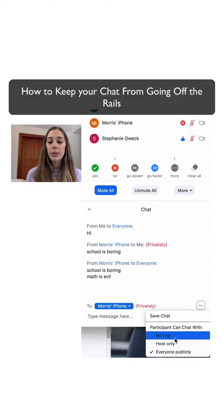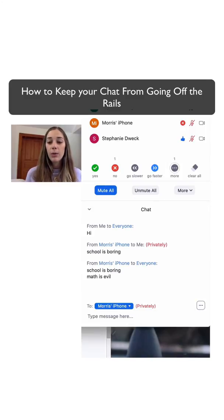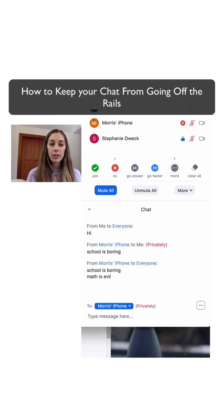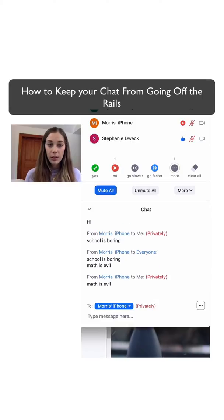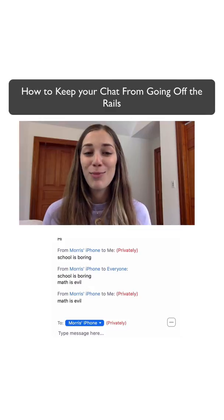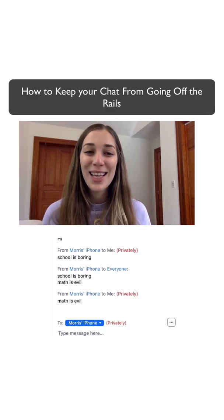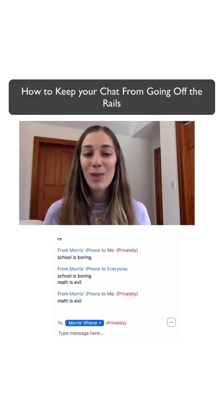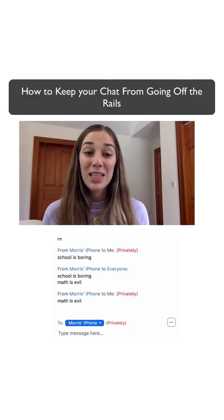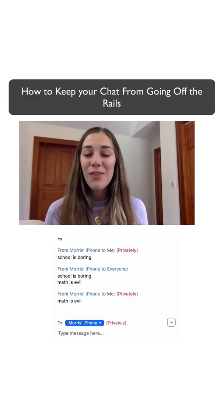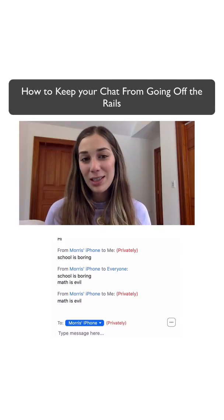So sometimes what I like to do is only allow my participants to chat with the host, which is myself. Now all messages received can only be seen by me and not by others. Your students are going to be less likely to send disruptive messages in the chat if the only person seeing it is their teacher.